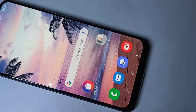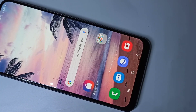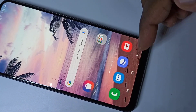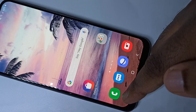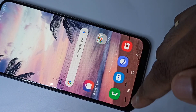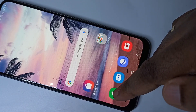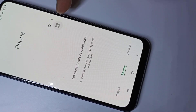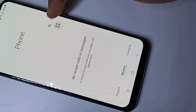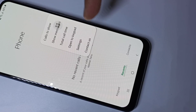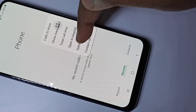Hi guys, so this video shows how to enable auto call recording. Open the phone app, tap on the phone app icon, then tap on these three dots, then tap on settings.